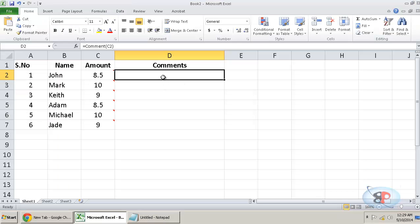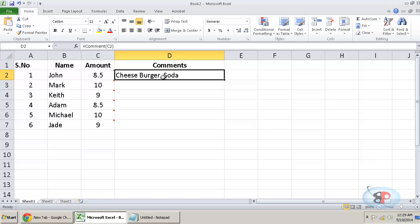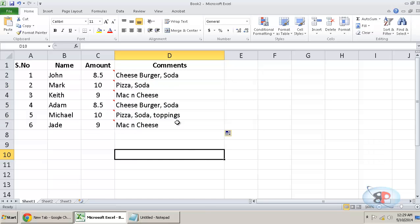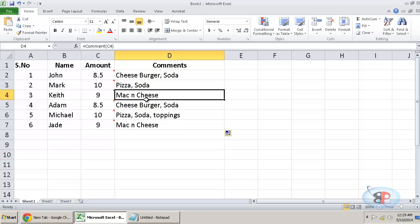Then you can type equal to comment of select the cell. That is it. Now go ahead and scroll down and you get all the comments here into another column.